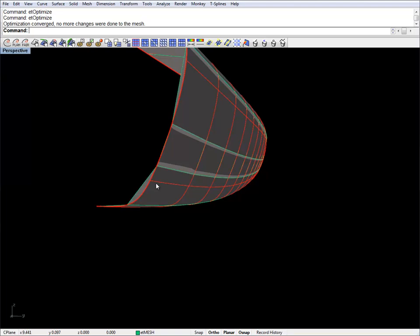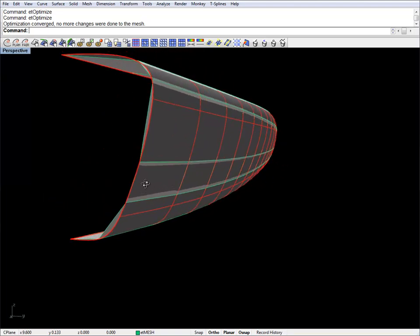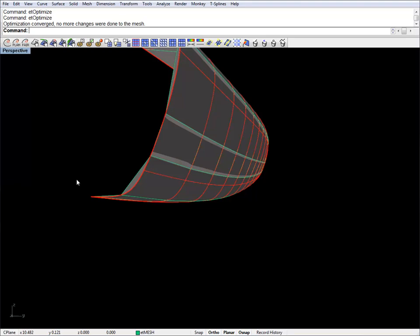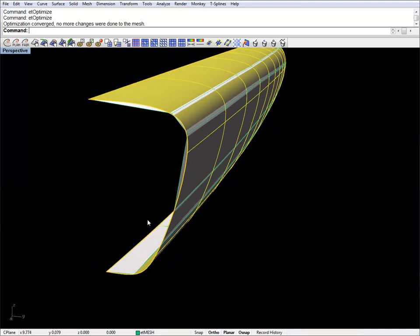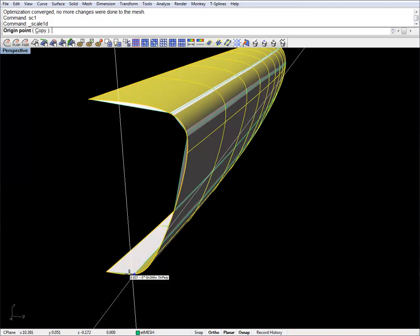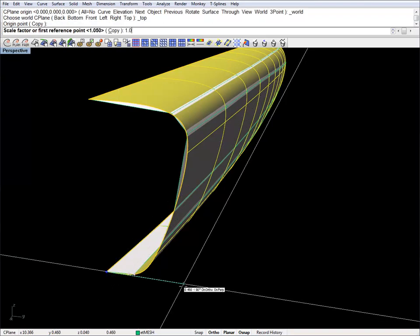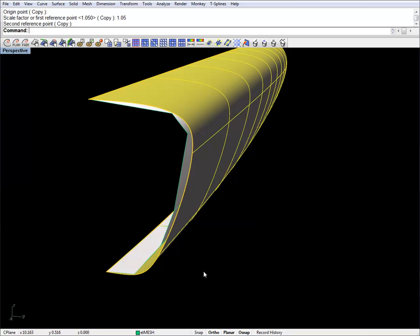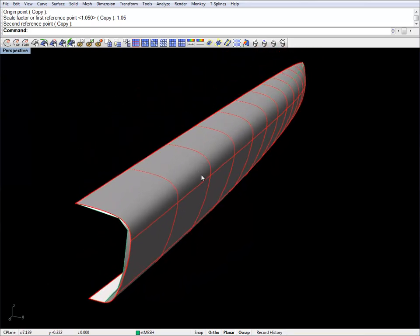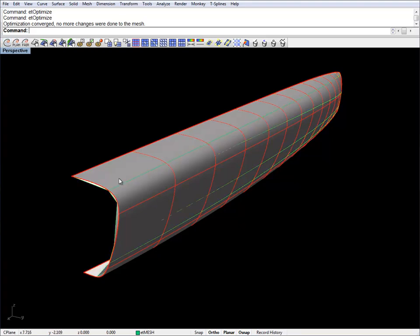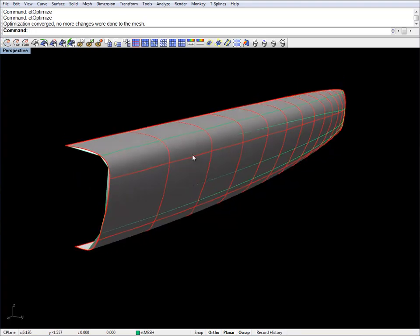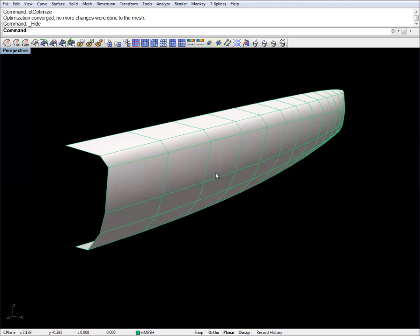An important thing to note is that when you're approximating a nice round hull with quads, you will lose some displacement. Because of that, I'll scale this hull just a bit in one dimension — let's go to 1.05. It's still set as a reference and I'm going to optimize again. Now I can just hide this surface so we can see our coarse mesh better.